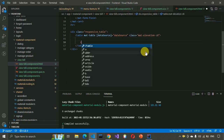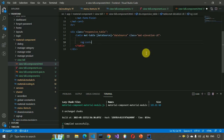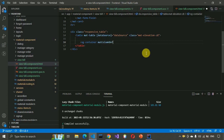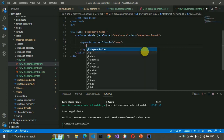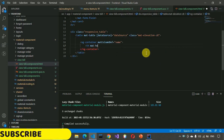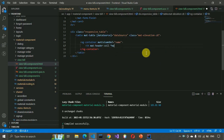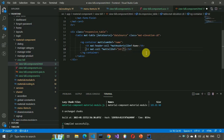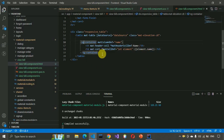Inside the table, create multiple ng-container column definitions. The first column is 'name' — add th with matHeaderCell showing 'Name' and td with matCellDef displaying element.name. Copy-paste this pattern to create the 'email' column showing element.email.